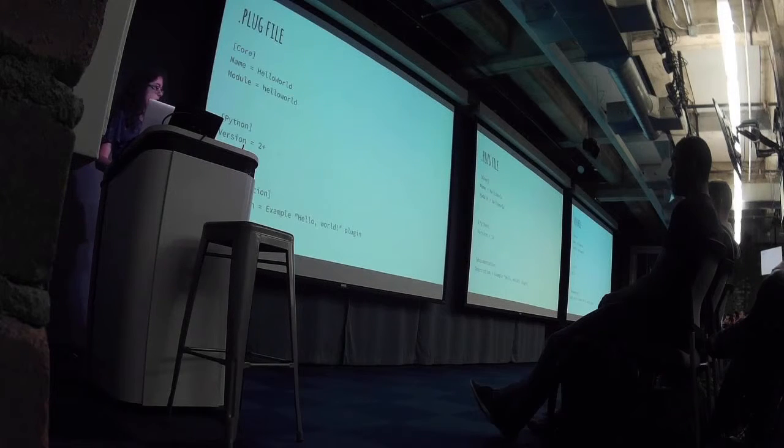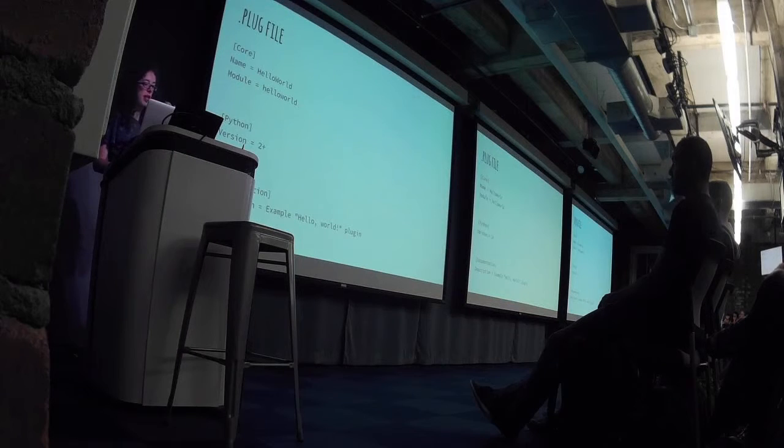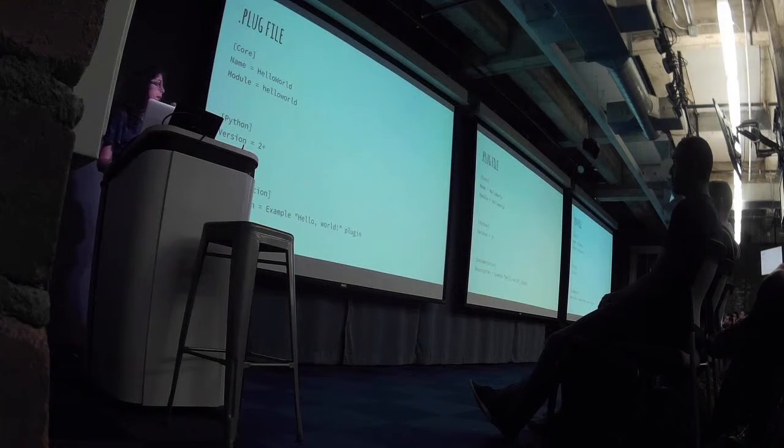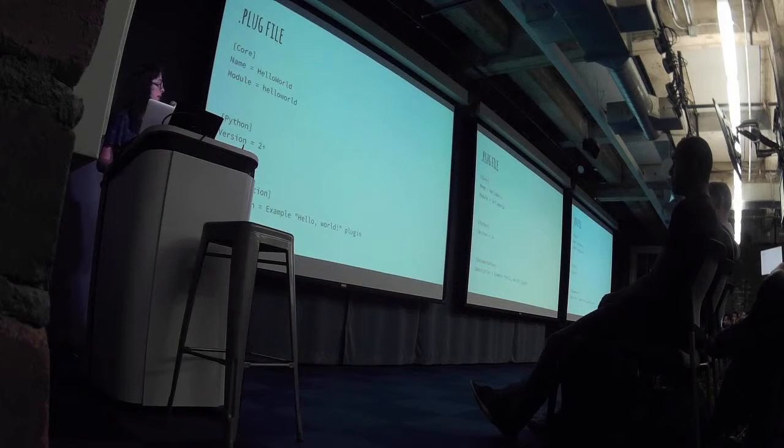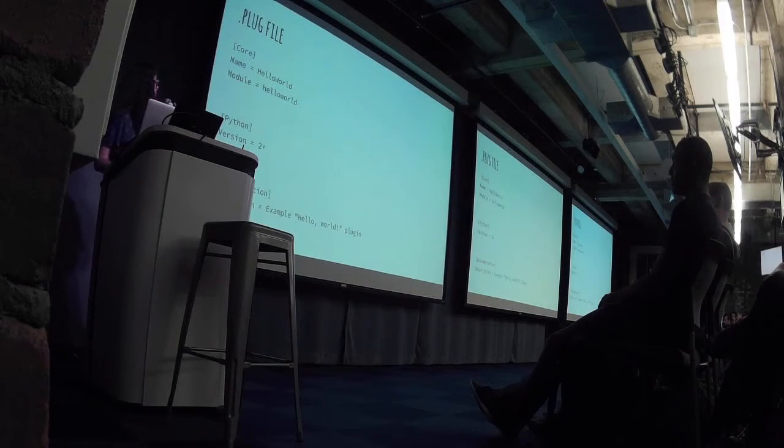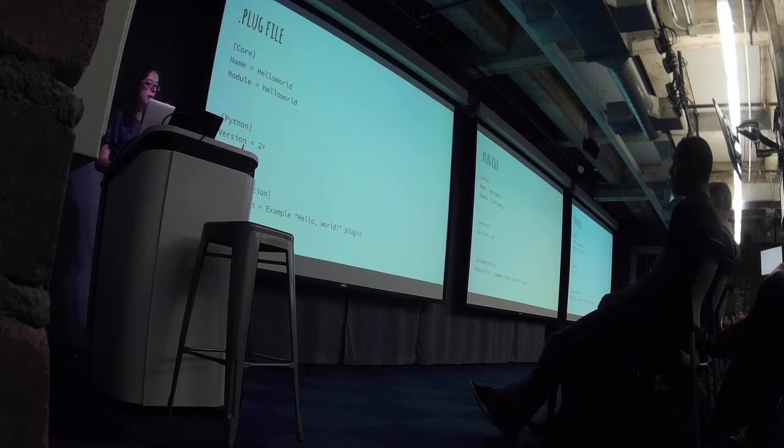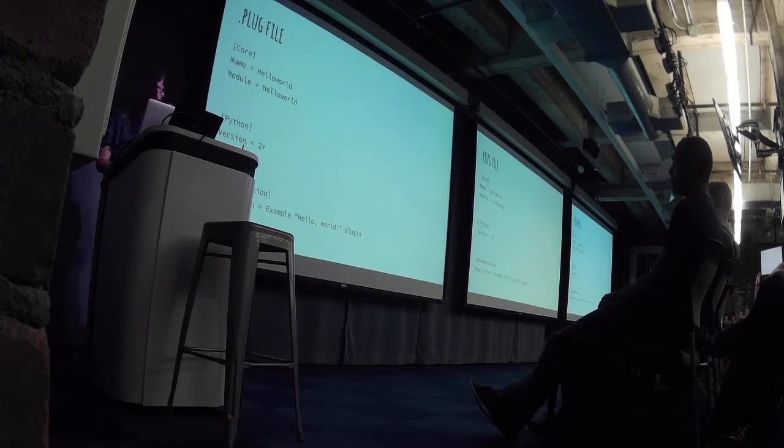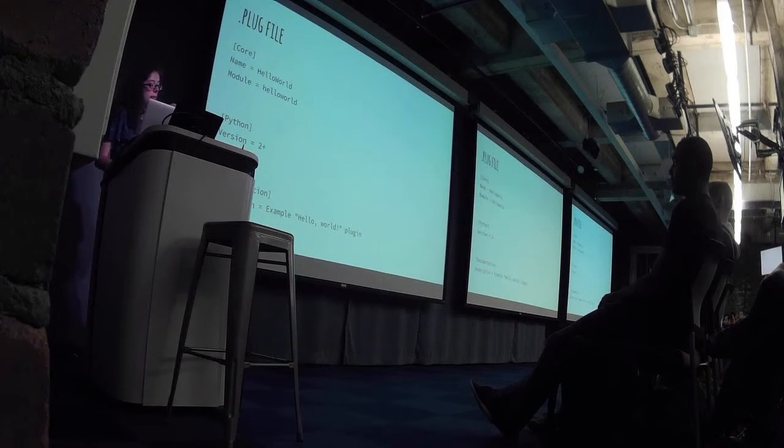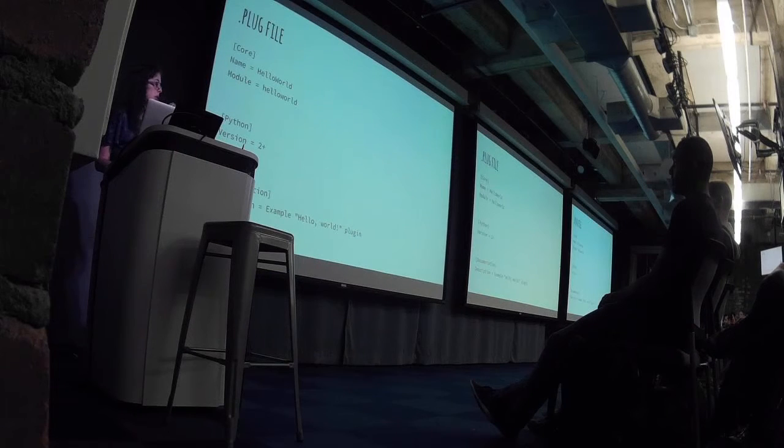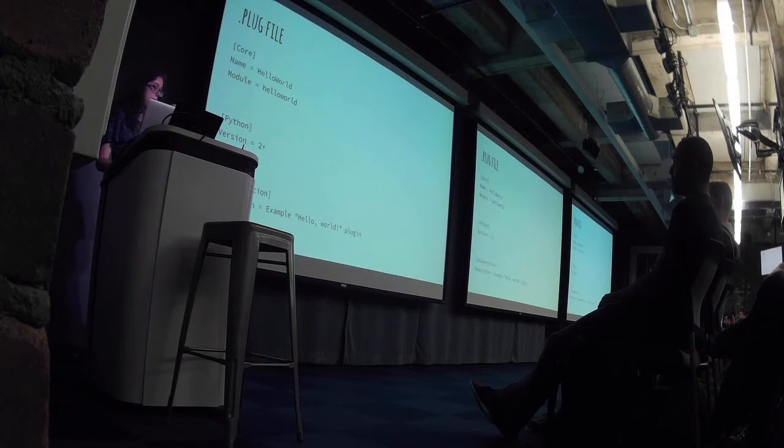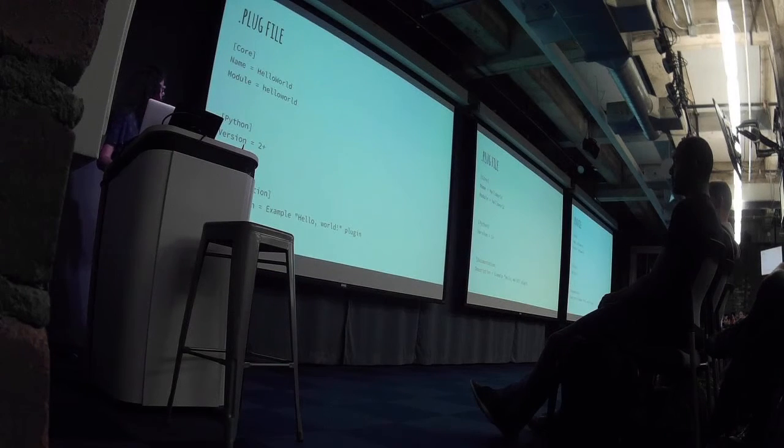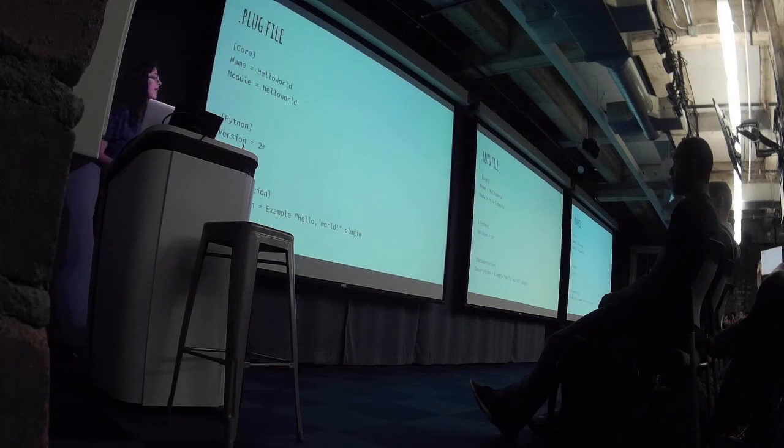So the plug file, just some metadata. But that's basically all there is to it. There's not a lot of code to write. And you can just restart air and you're basically done. Alright.